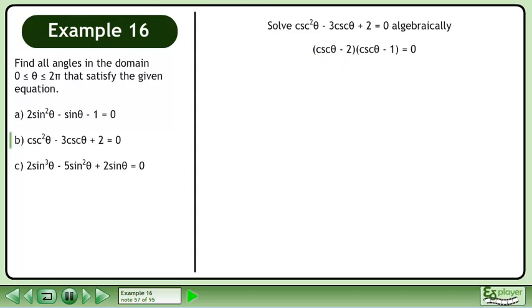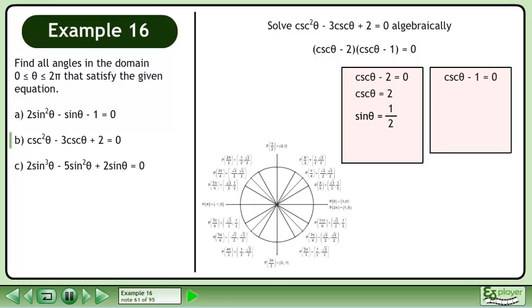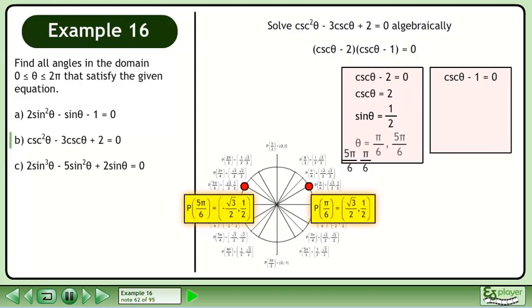Now we'll solve the equation (cscθ - 2)(cscθ - 1) = 0. Set each factor equal to 0. Add 2 to each side to get cscθ = 2. Take the reciprocal of each side to get sinθ = 1/2. Bring up the unit circle. sinθ = 1/2 when θ = π/6 and 5π/6.